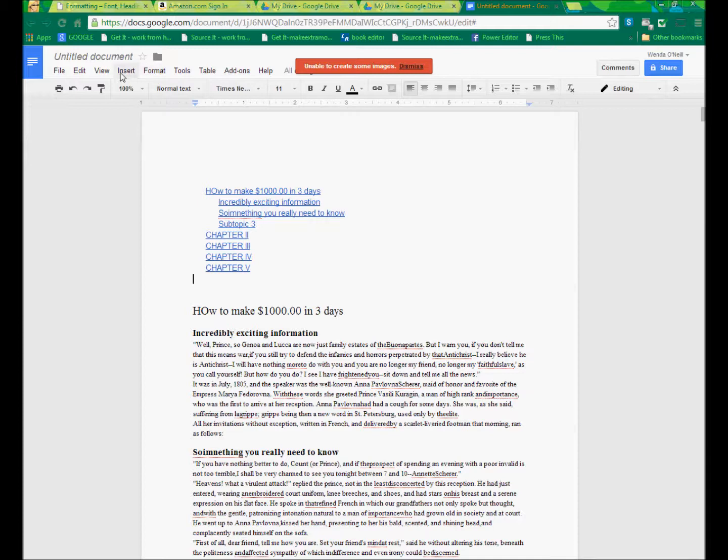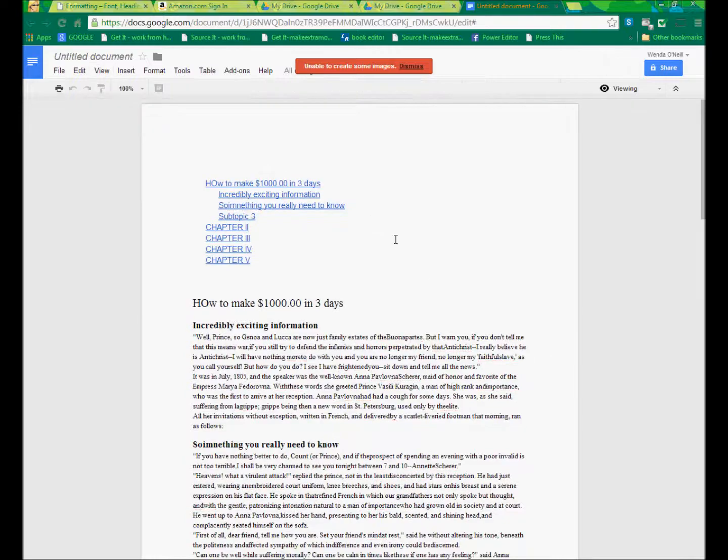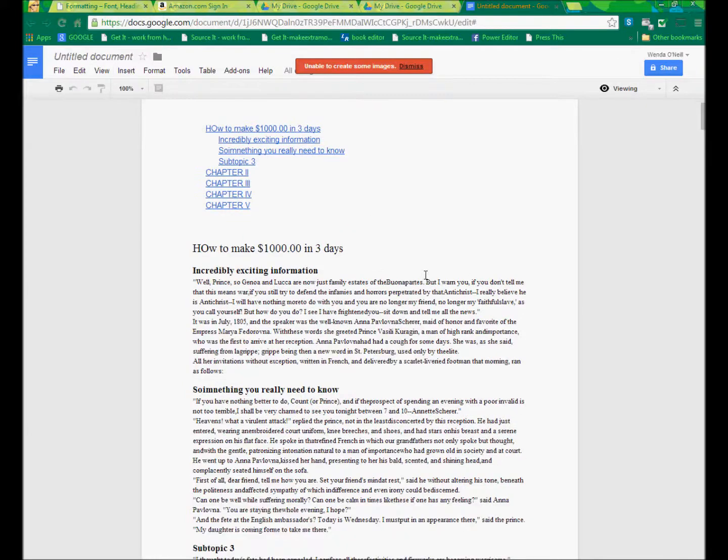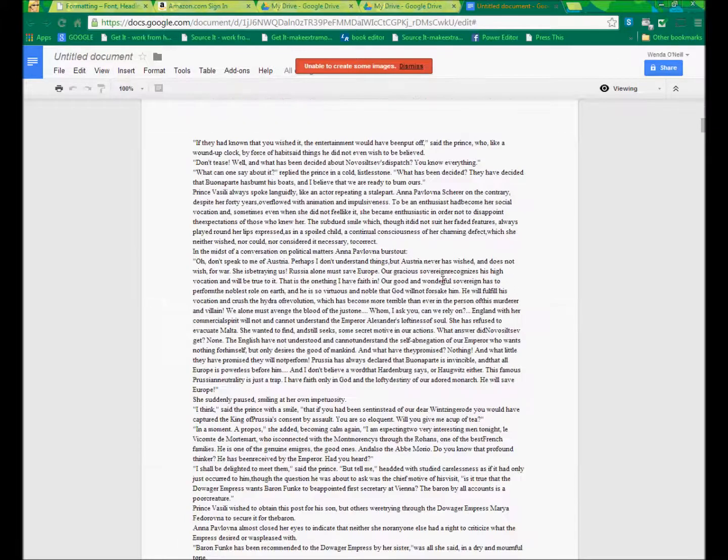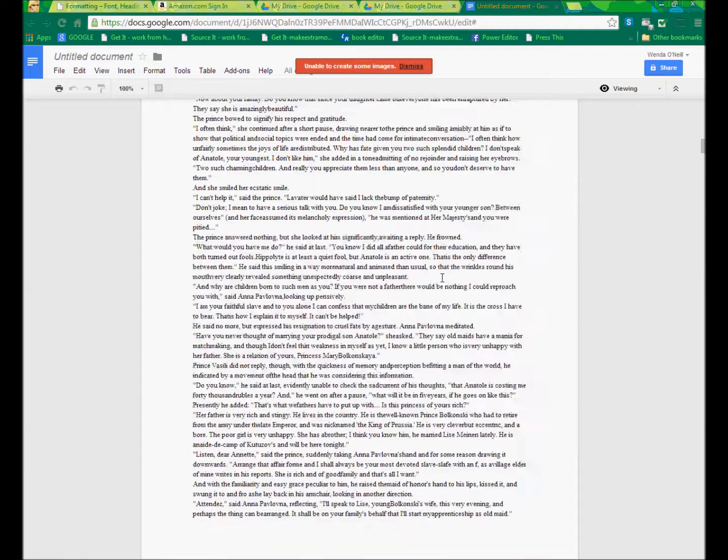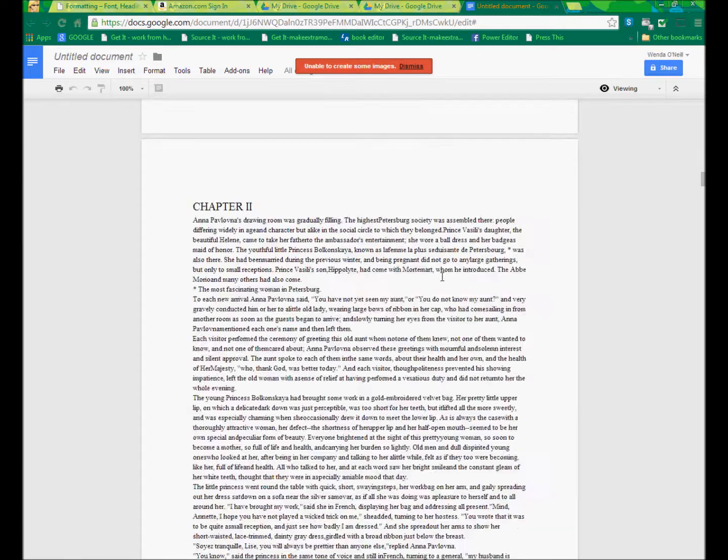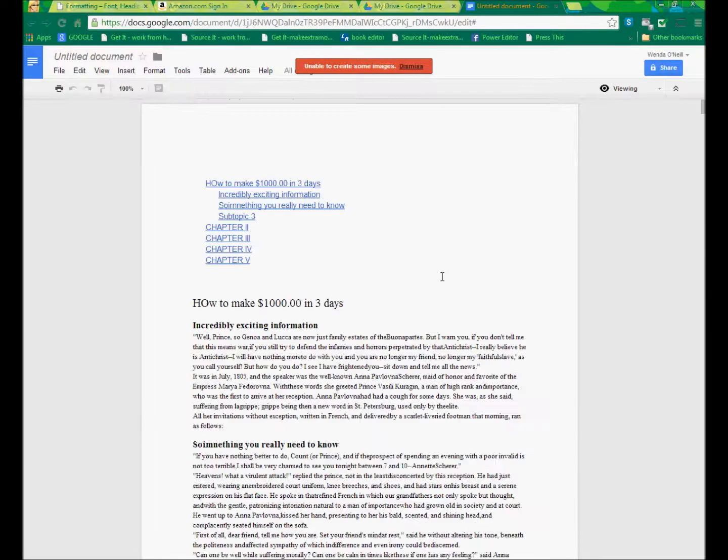So, let's just take a look and see what this will look like, view, print layout mode, viewing. So I'm going to choose viewing final document, and you'll see that it looks good. And there's my next chapter, right? So that's nice. It looks really good.